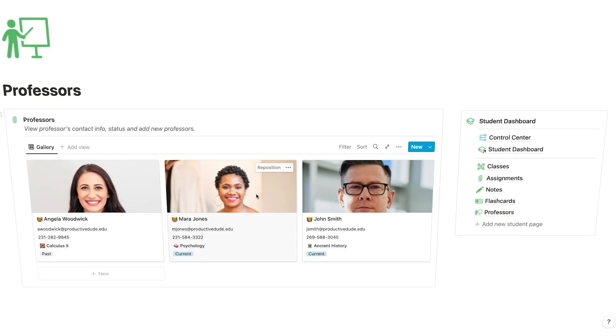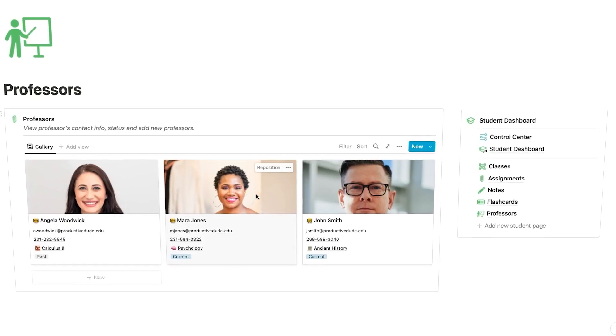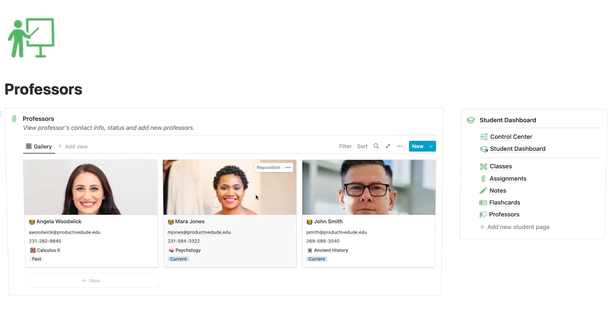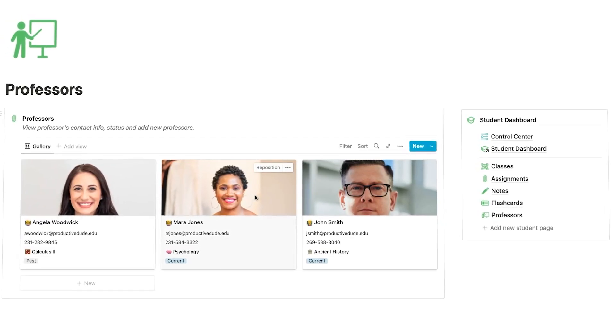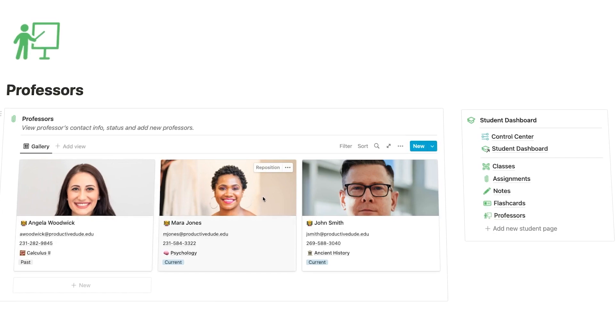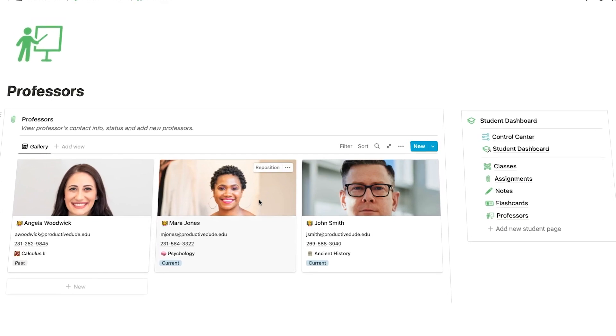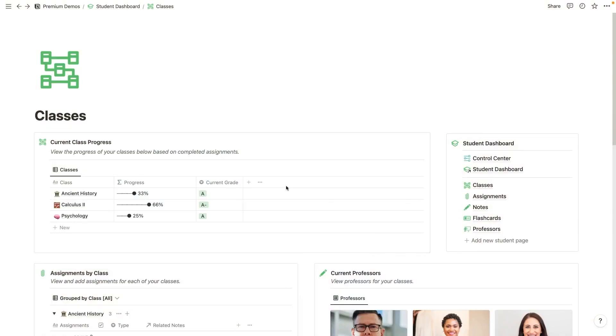This is also going to have a professor area. So you'll be able to keep track of information about your professor, such as their phone number and their email in case you need to get in touch with them. And you can also take notes on your professor if you have anything specific that you want to remember about that professor. Alright, let's dive right into it.